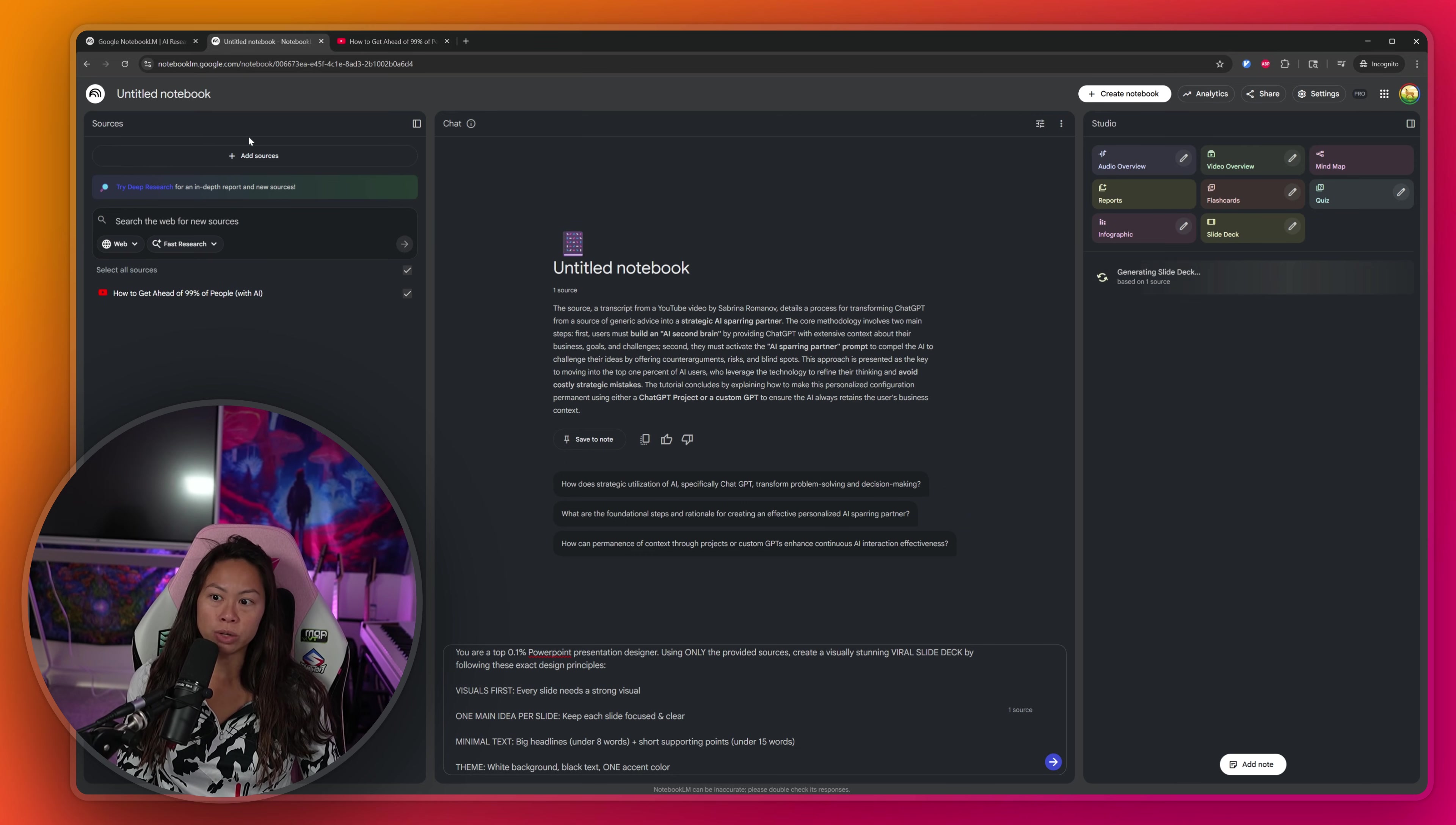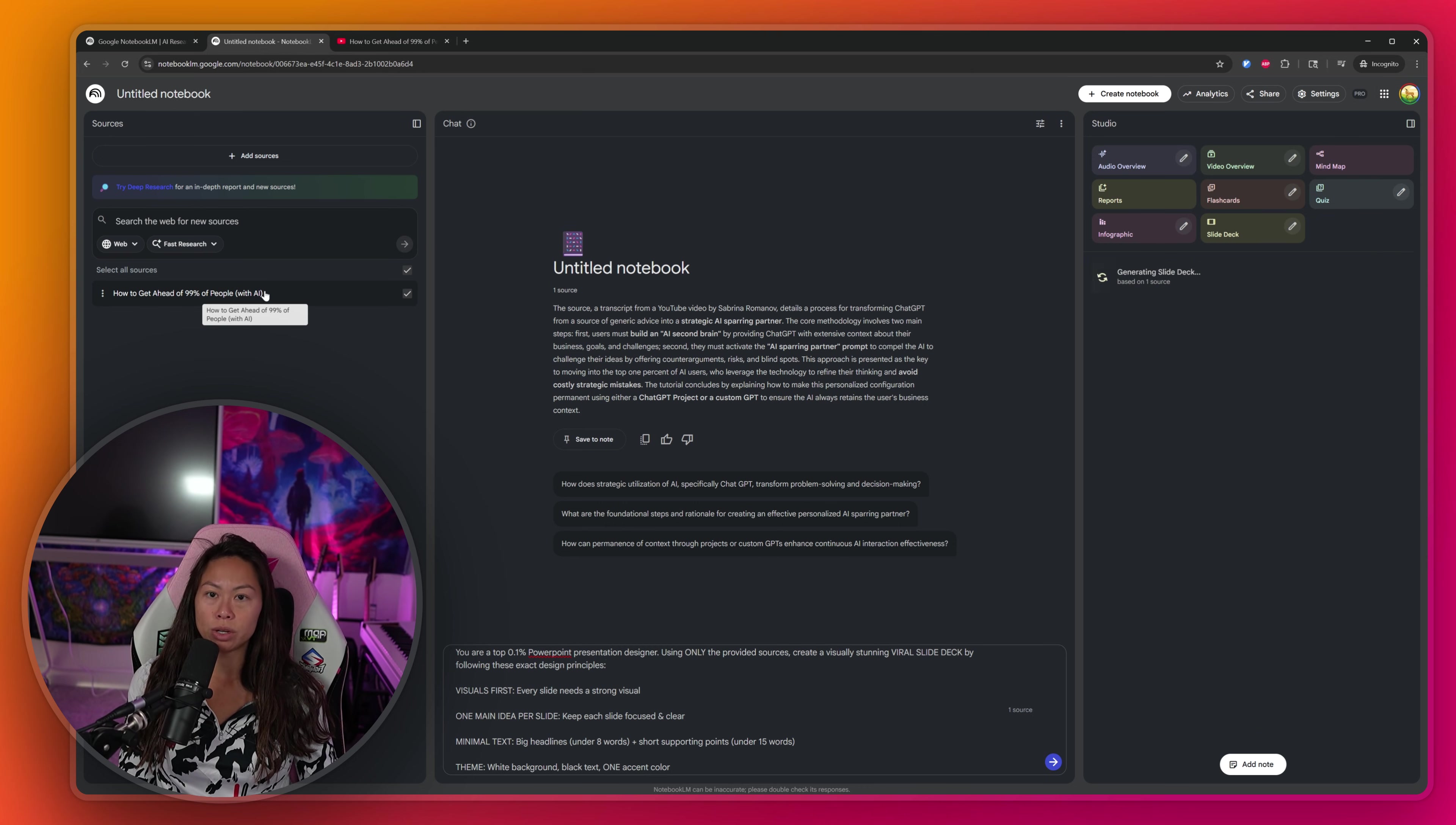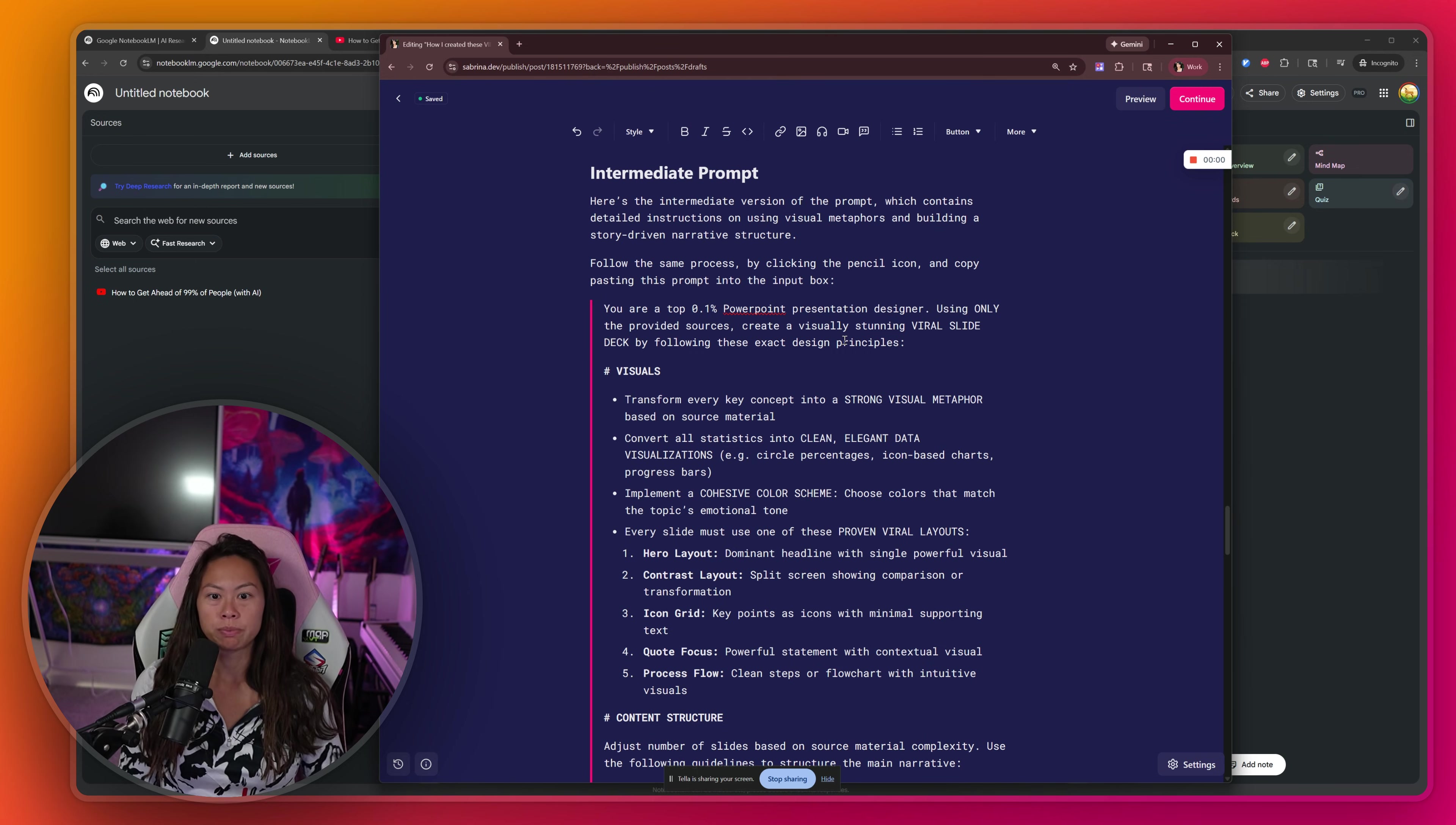And what it's going to do is analyze all of the sources that you add here on the left hand side. We've only added one YouTube video, but you could add multiple YouTube videos. You can mix it up with a YouTube video and websites and an audio file. You can add many sources here.